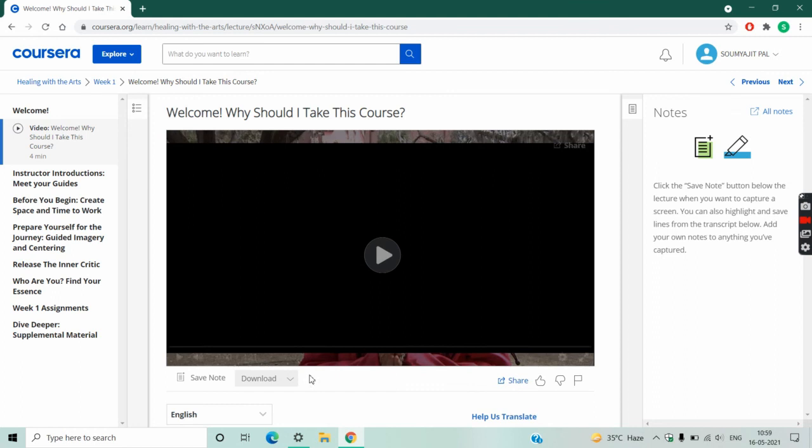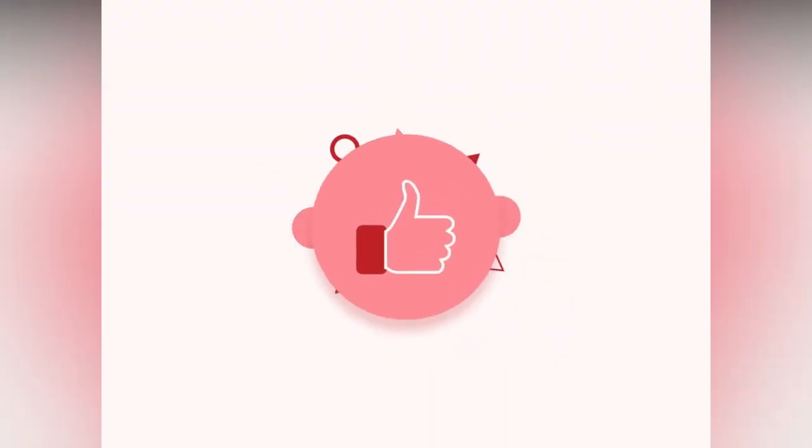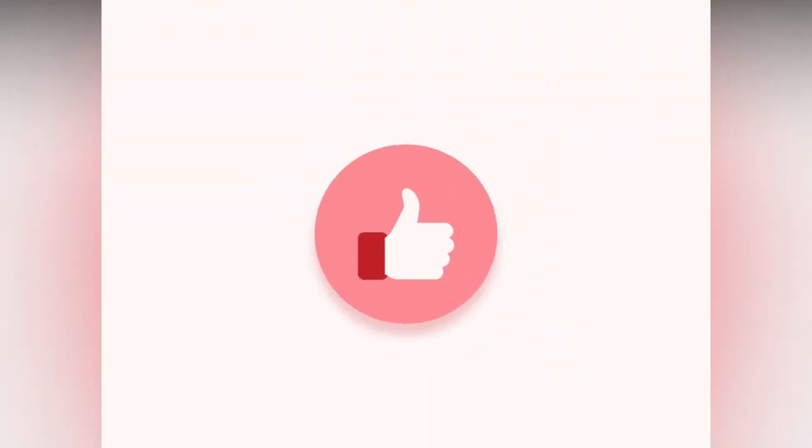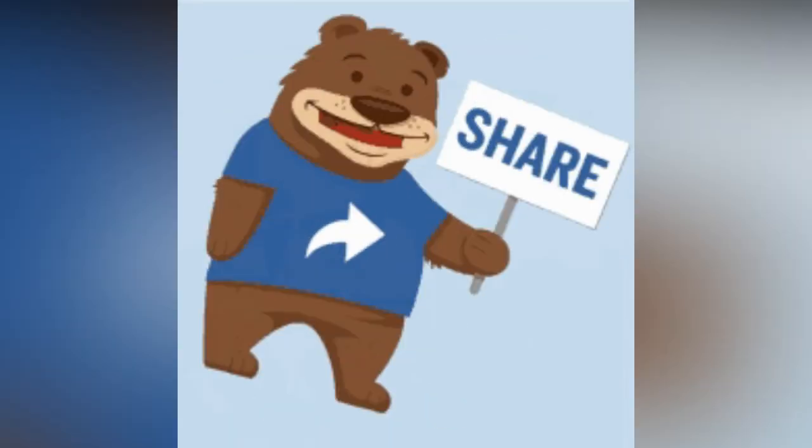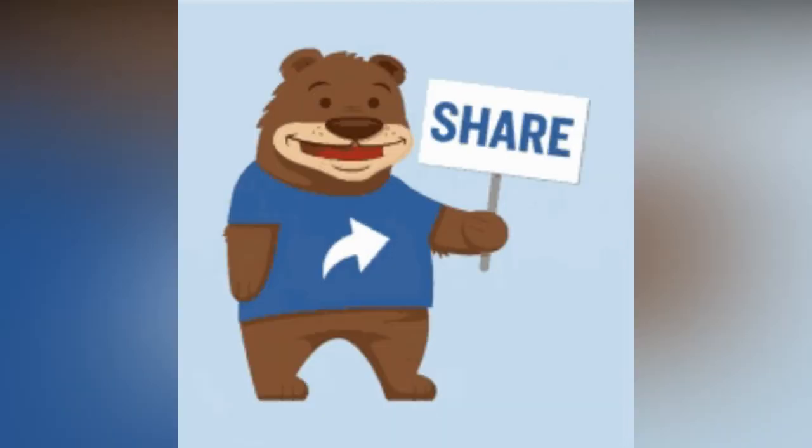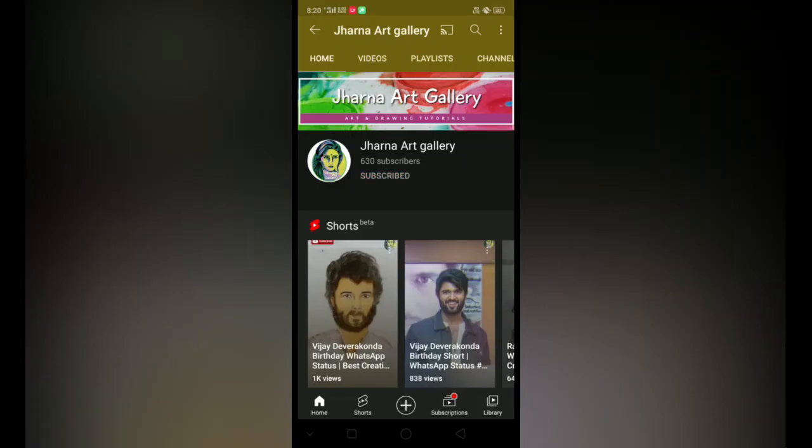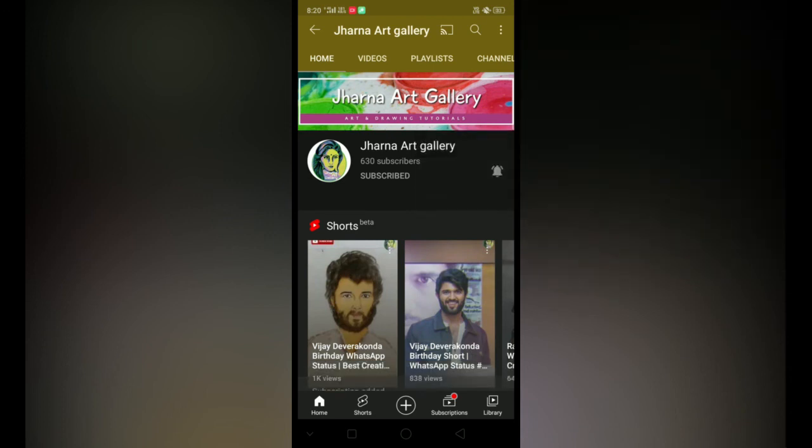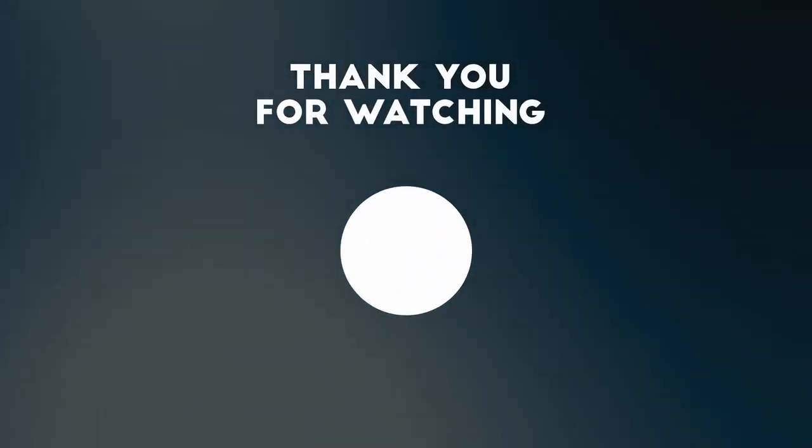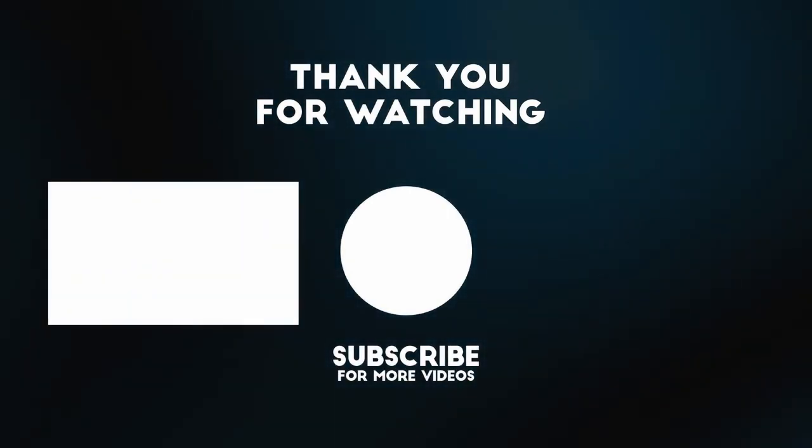If there is any problem, tell me in the comment section. If the video was helpful, then like the video and share with your friends so that they can also participate in the course. Subscribe to Jhorna Art Gallery for more amazing art-related videos. Thank you so much for watching till the end, and see you in another video. Take care.